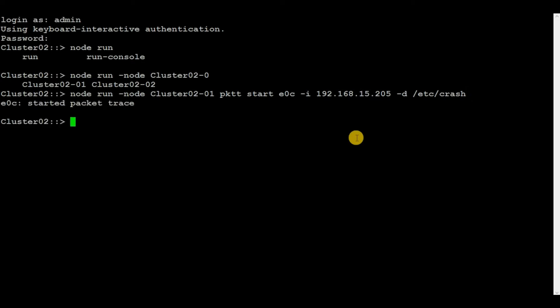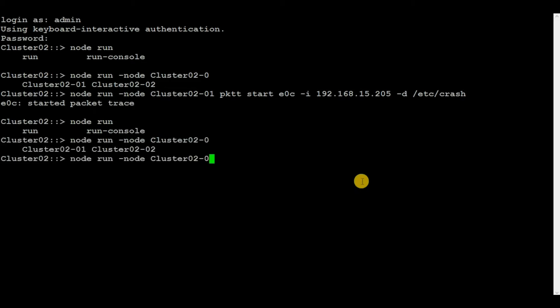You can see that packet capture has been started. After a few moments, you need to stop the packet capture collection by executing the command node run hyphen node, then the node where we are running packet capture.